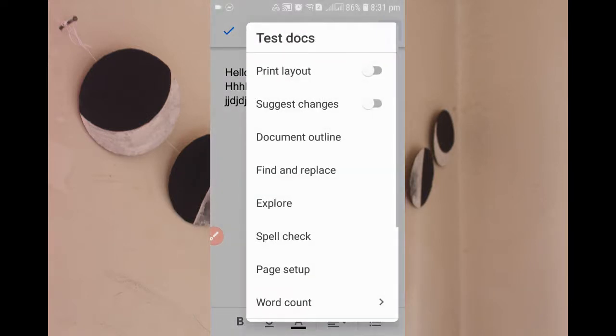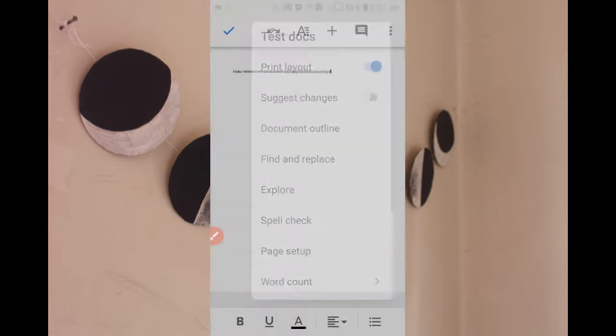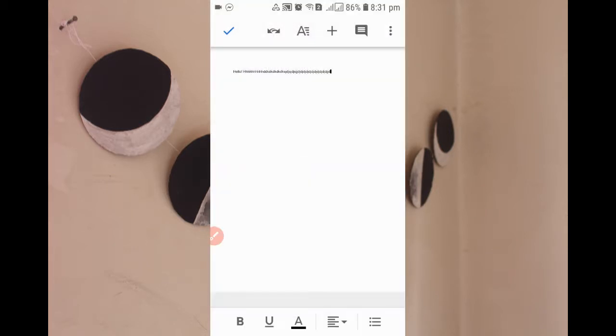Now when you click the three-dot menu, you can see at the top instead of untitled file, there's Test Doc. If you want to see the print layout, just turn this on. This is how the print layout will look.